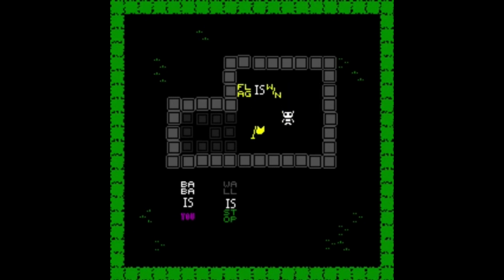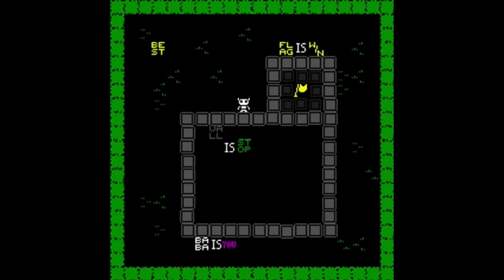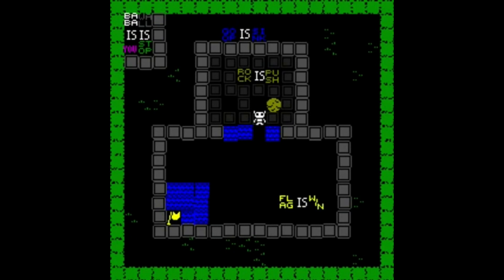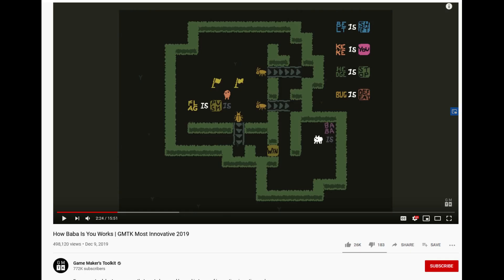Apart from these elements there are sentences on the screen like 'Baba Is You', 'wall is stop', or 'rock is push'. The beauty of the game lies in these words being blocks that you can push around to change the rules of the levels to win. For instance, if there was a rule 'wall is stop' and you break the sentence by moving out one of the words, the walls no longer stop you from moving. To know more about how Baba Is You works, check out Mark Brown's video — link is in the description.